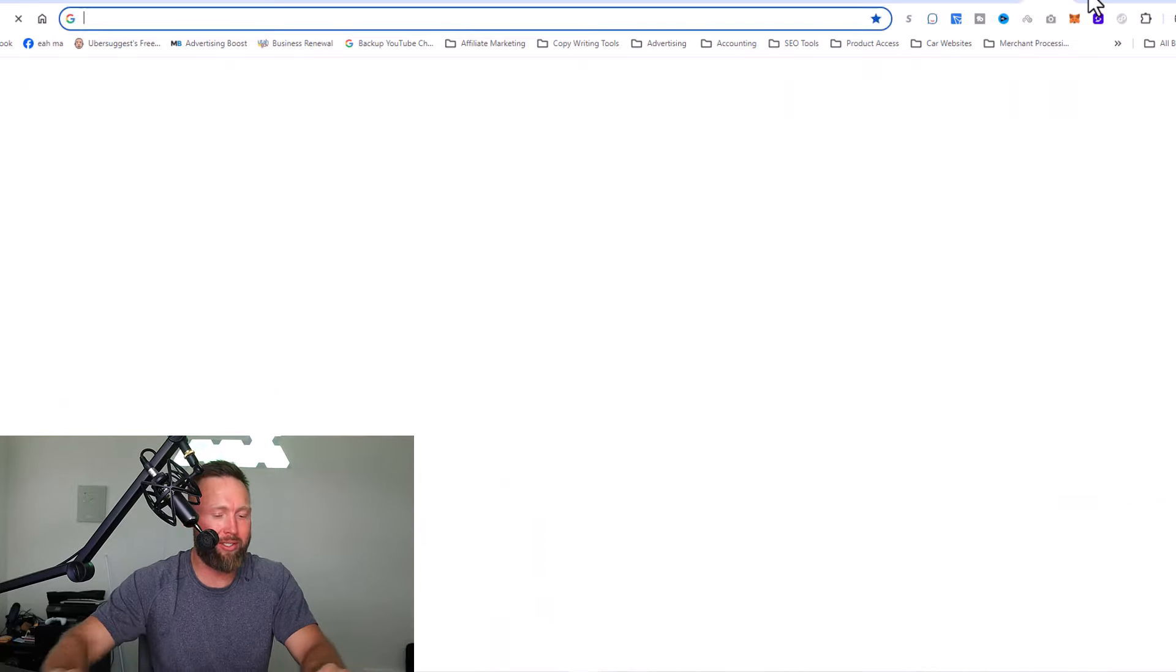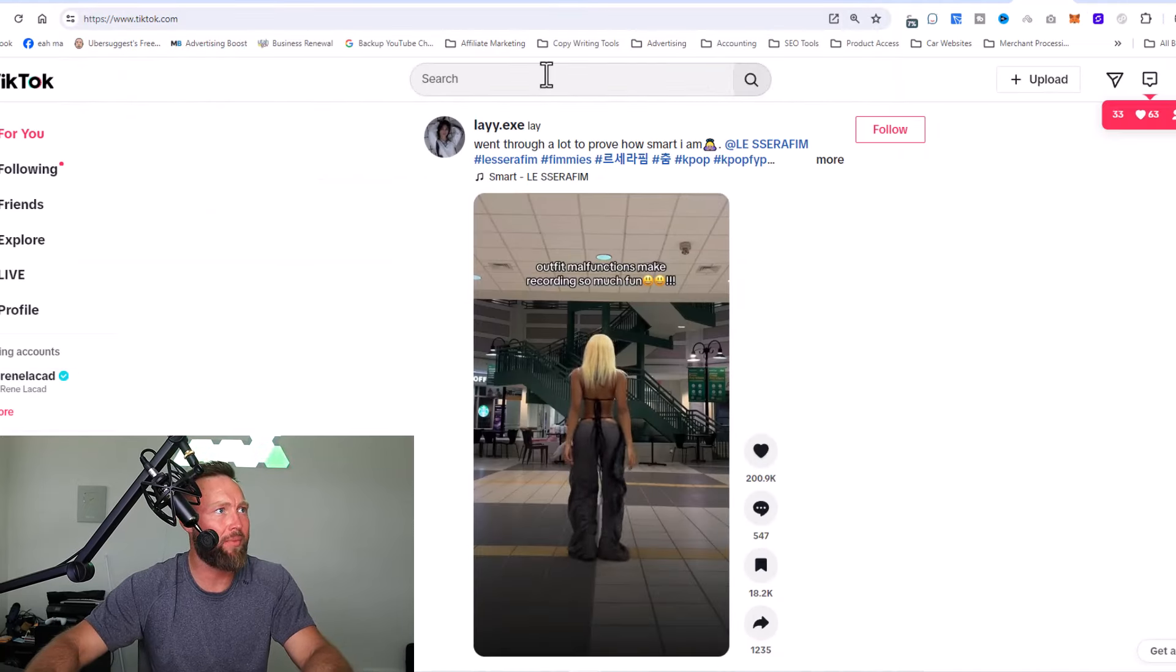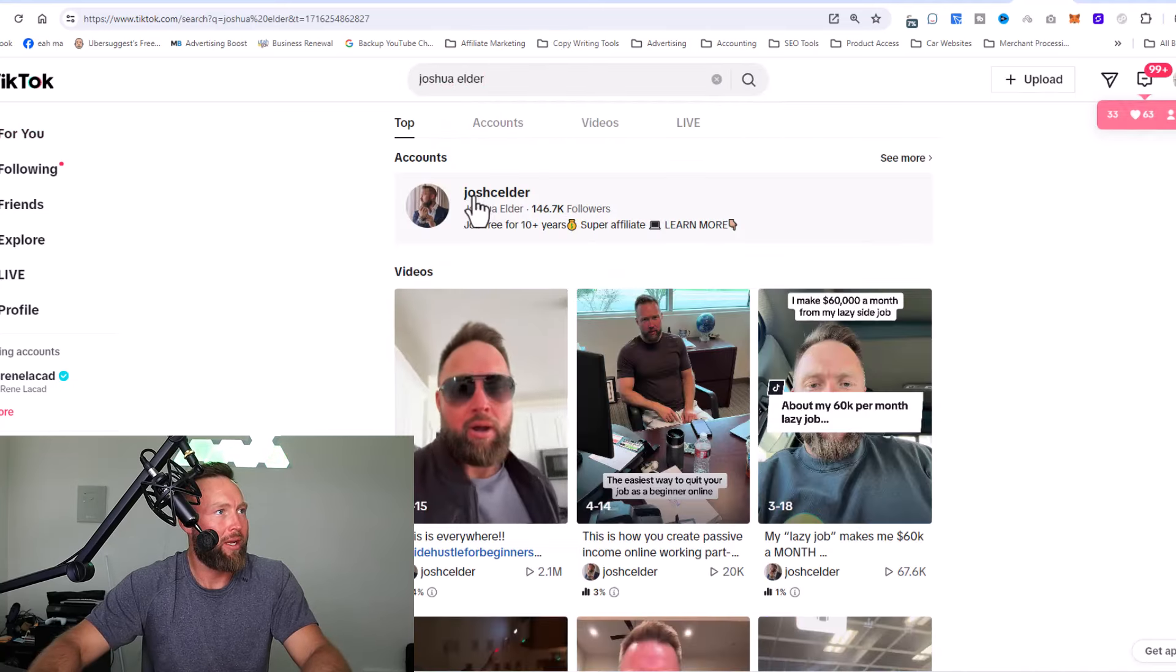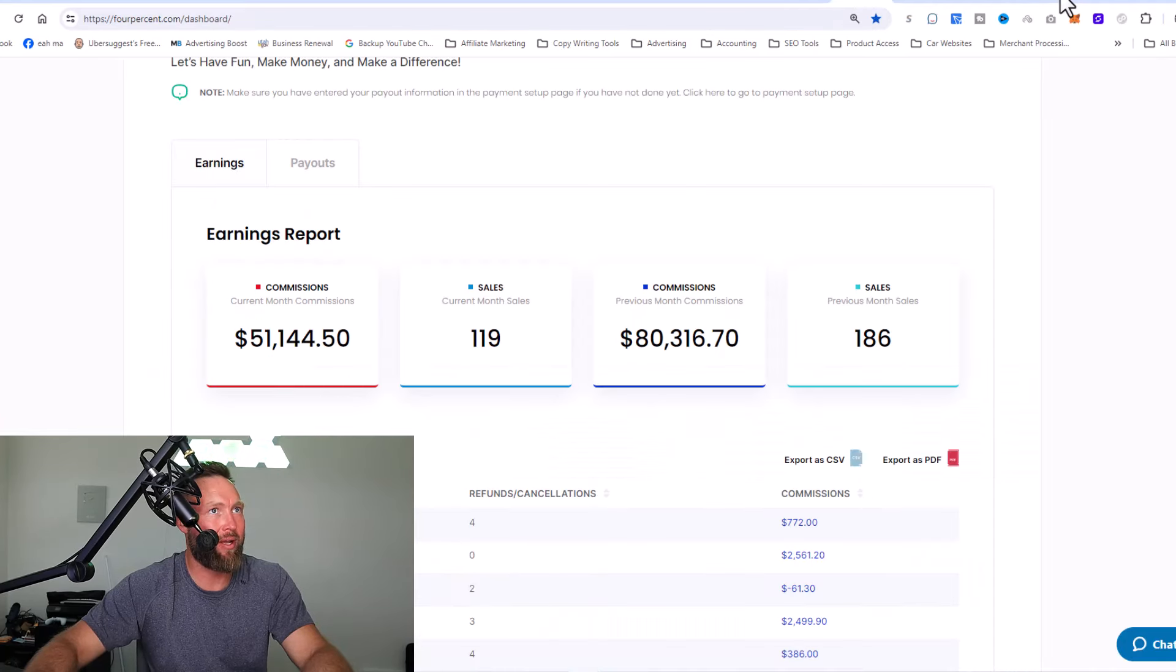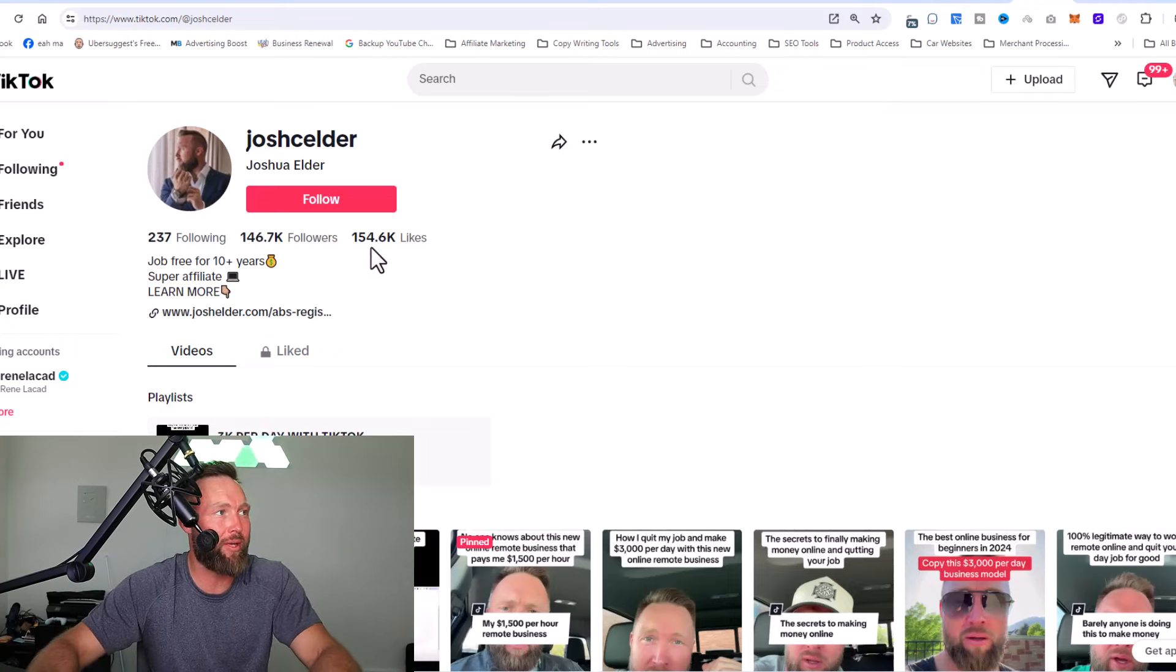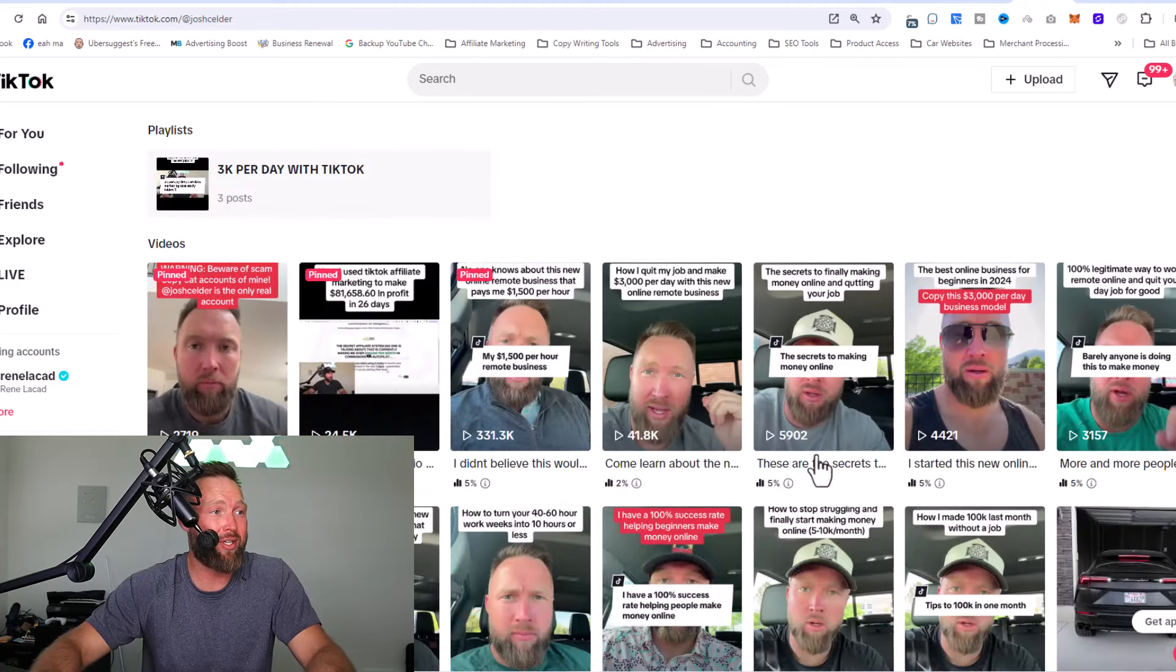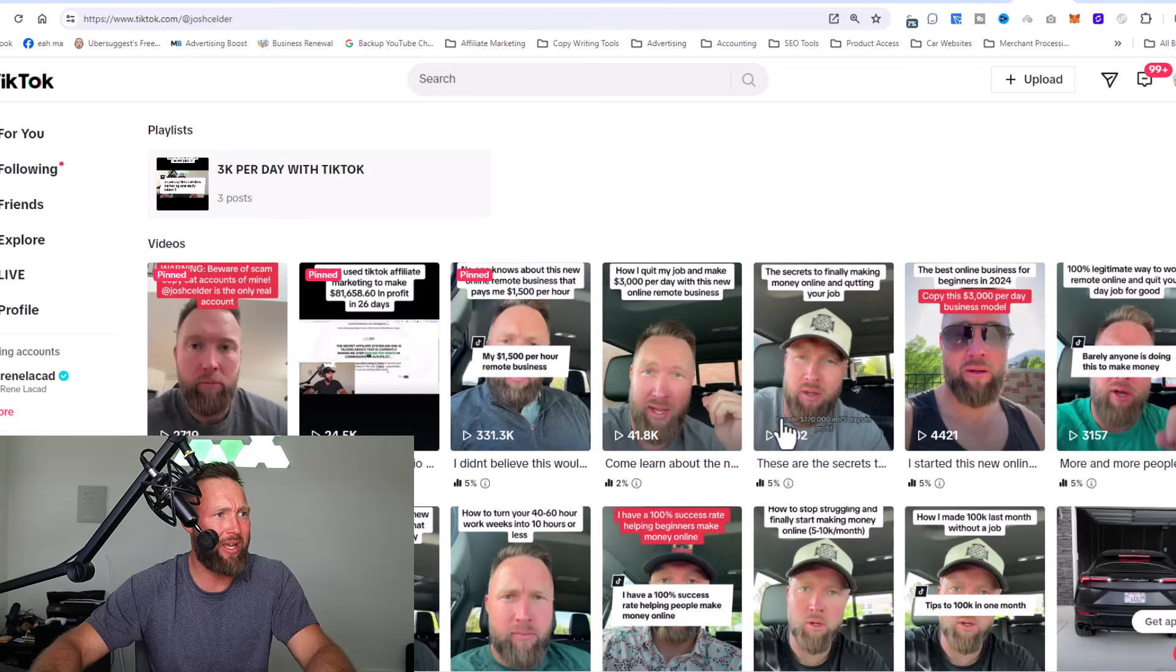One of the ones that I absolutely love is known as TikTok. If we go over to tiktok.com and we type in my name, Joshua Elder, 99% of my income that I've made here is coming from TikTok. TikTok is a blue ocean. It's like what YouTube used to be back in 2013, 2014. There's very little competition. It's very easy for beginners to get started on TikTok and start generating results very quickly.